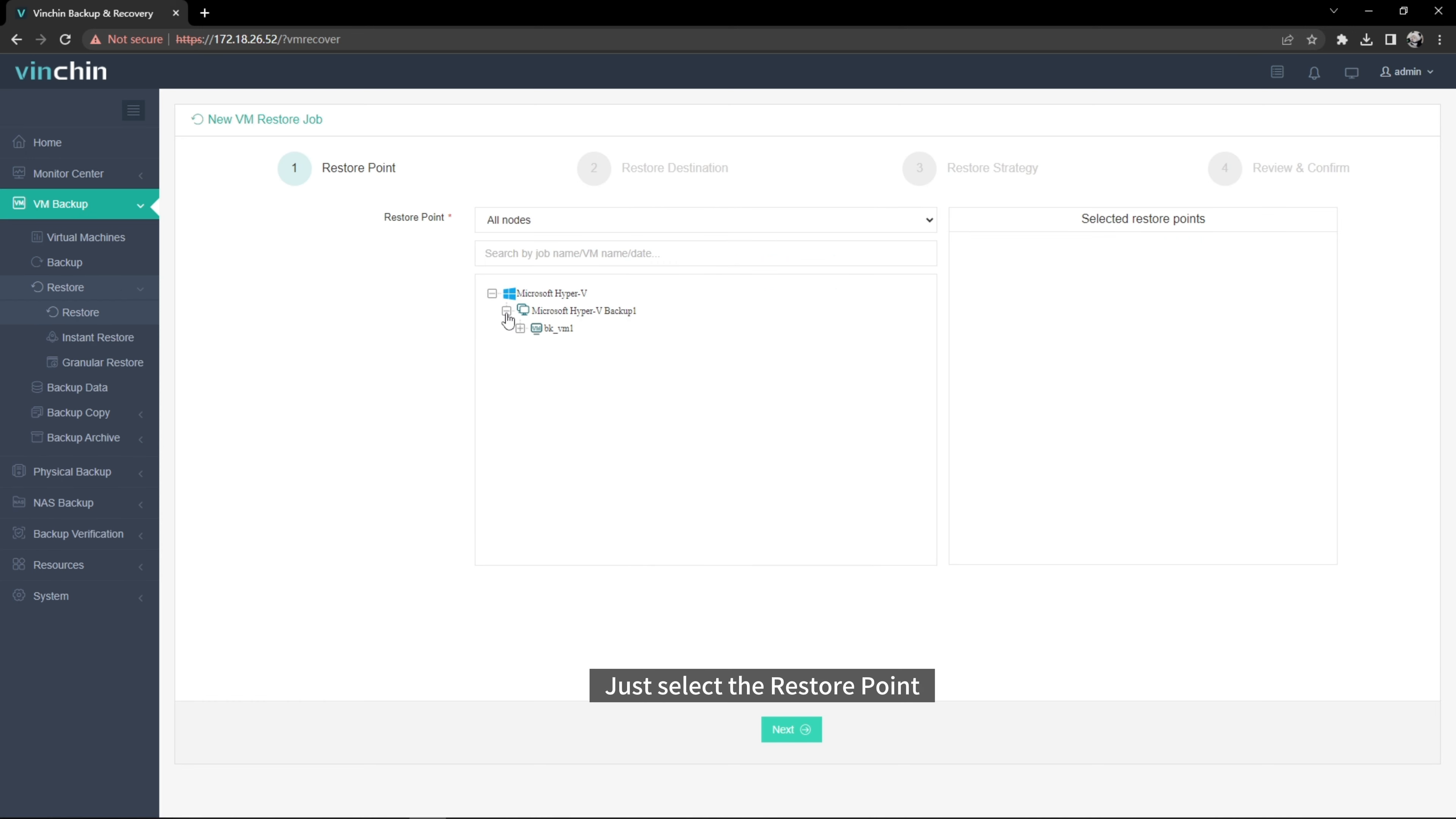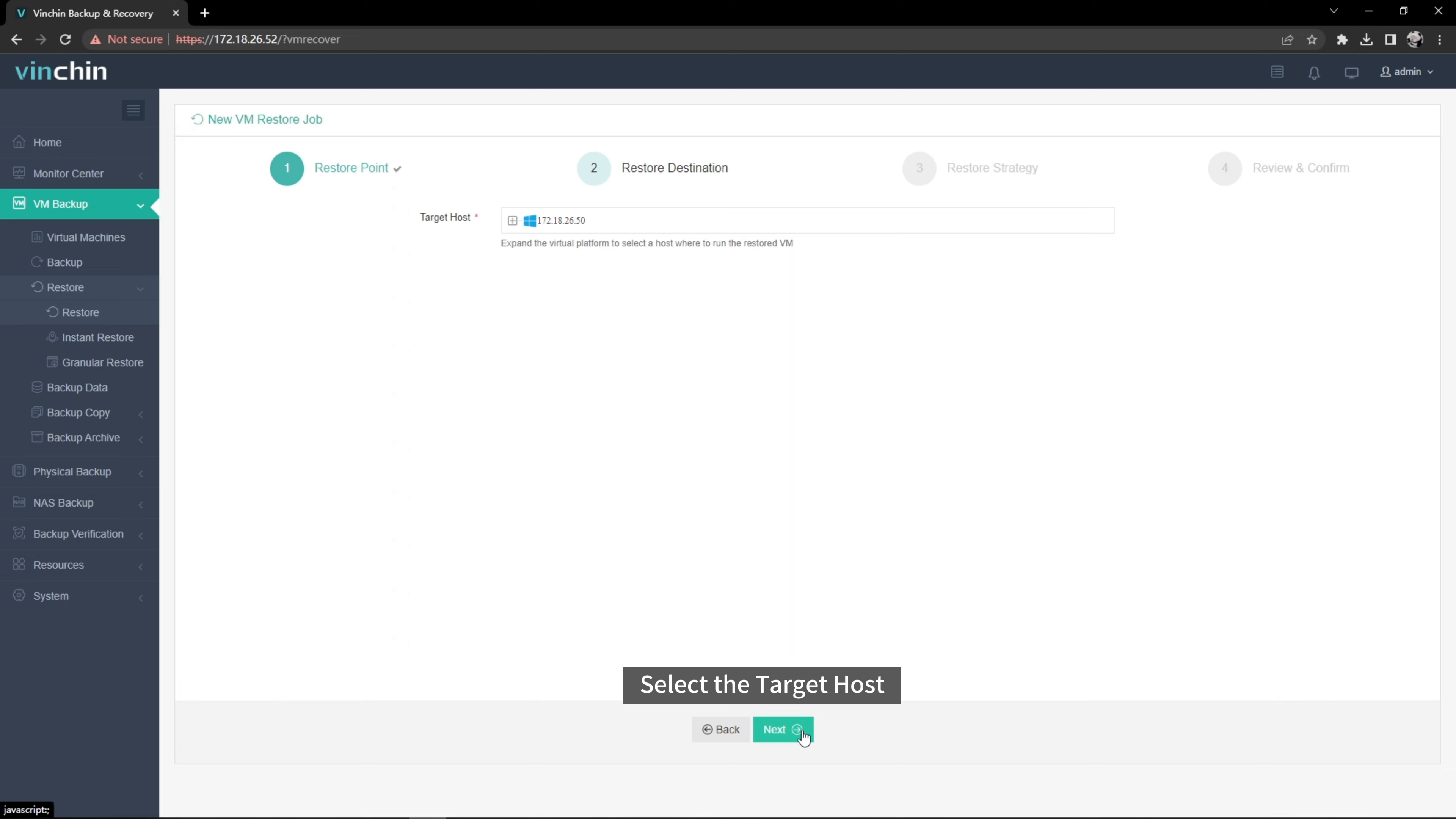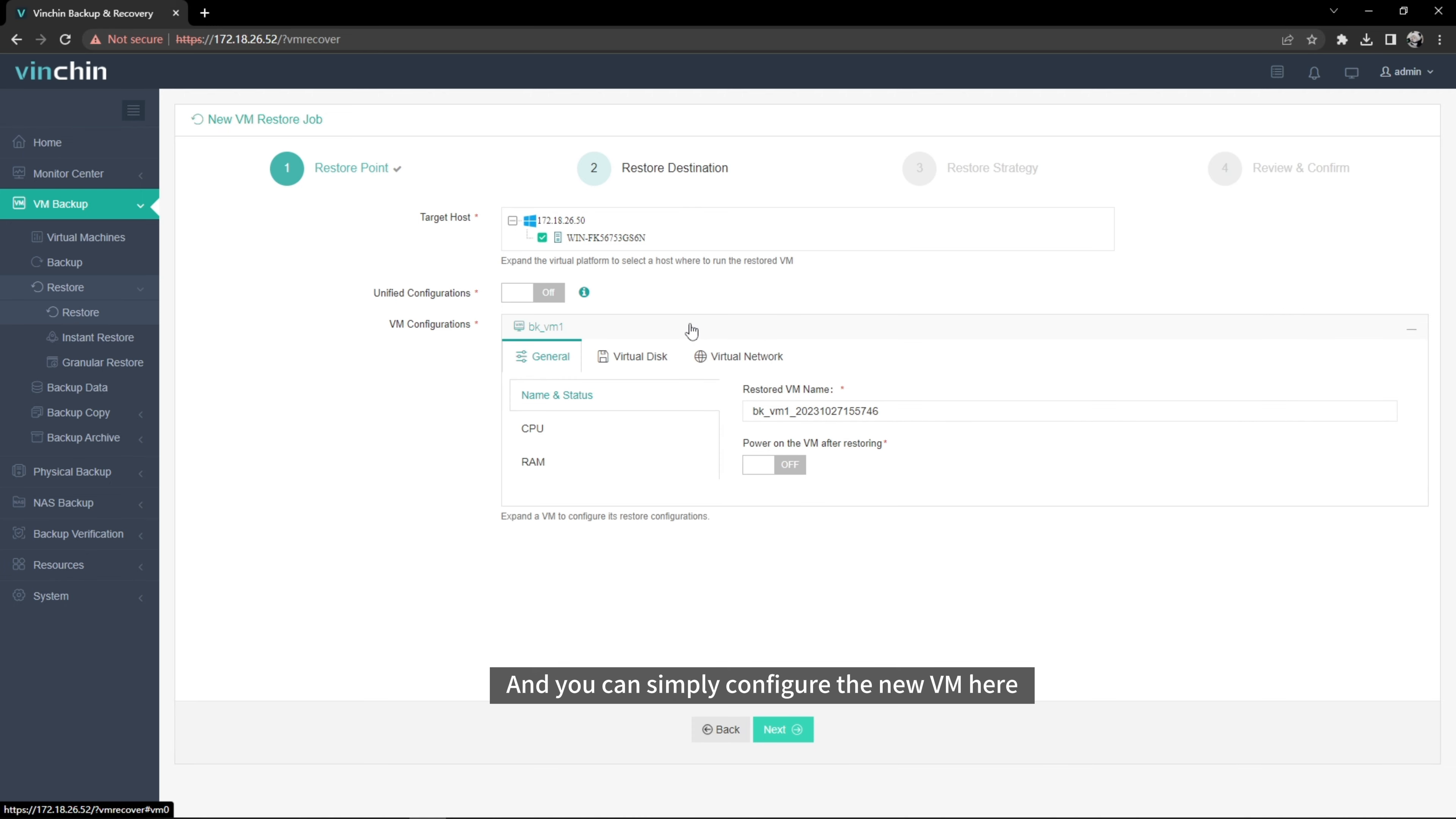Just select the restore point. Select the target host, then you can simply configure the new VM here.